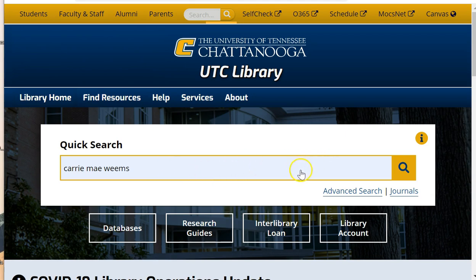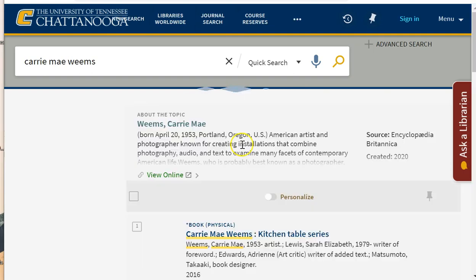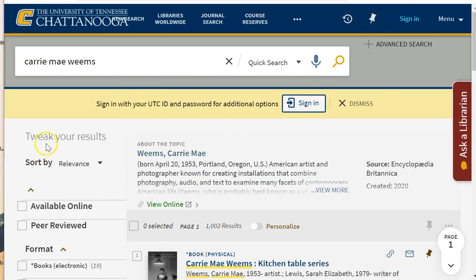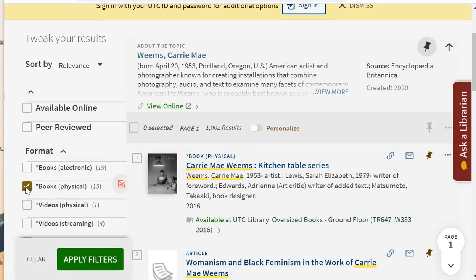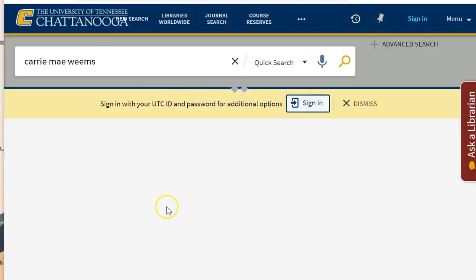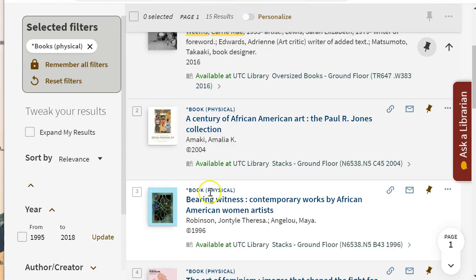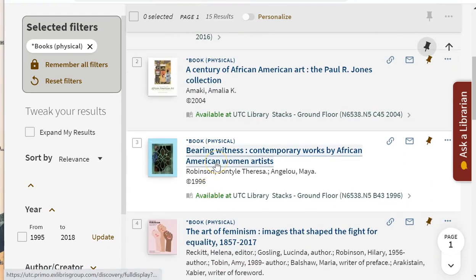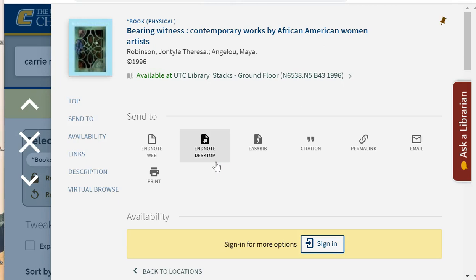Once you get your search results — in this case for Carrie Mae Weems — tweak your results by selecting Books Physical under format. Note that the virtual browse feature does not include our ebook collection, so you would need to rely on keyword searching for ebooks. From the updated results, I'm going to select the third title, Bearing Witness, because I'm interested in seeing what other books the library has featuring African American artists.